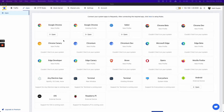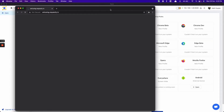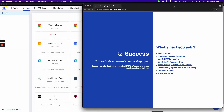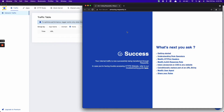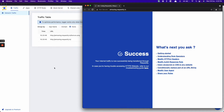Firstly, open a new Chrome browser by clicking here. Now go to the traffic table by clicking here. You will be able to see all the traffic in the traffic table.